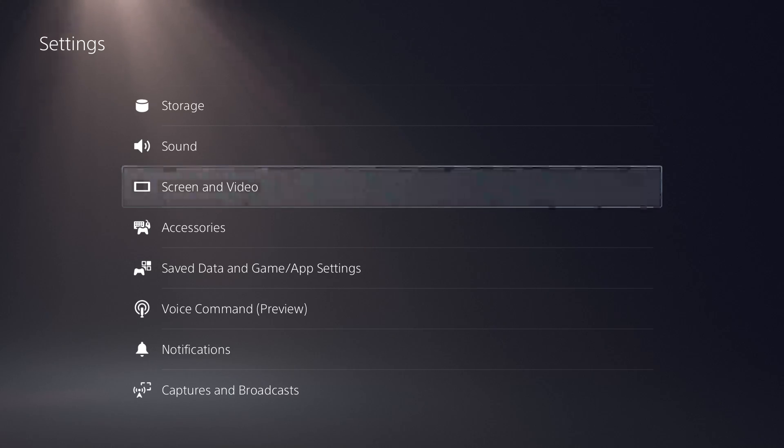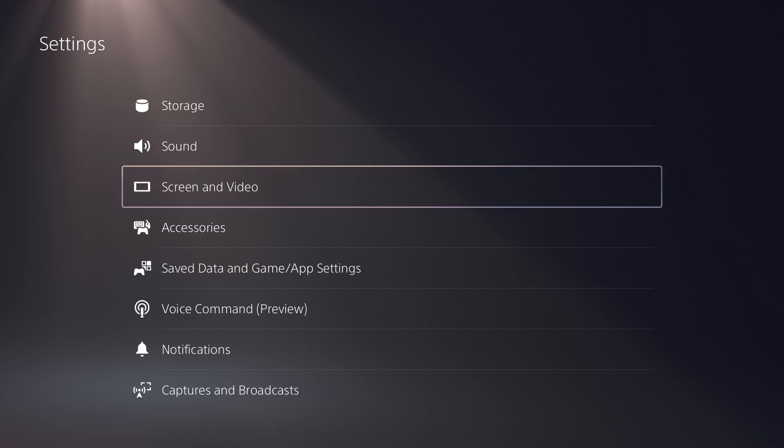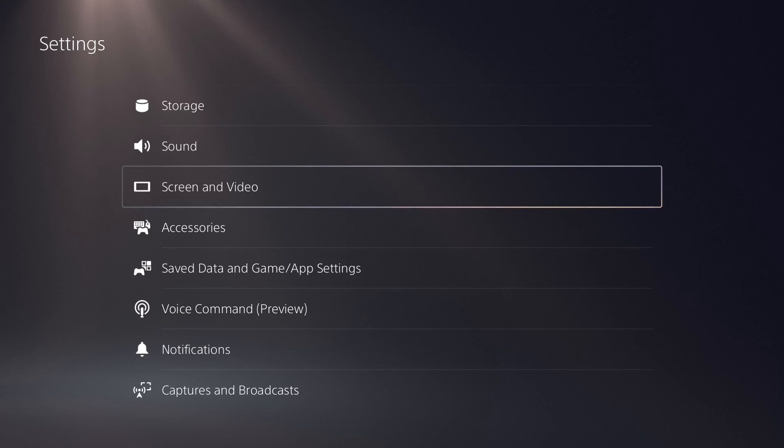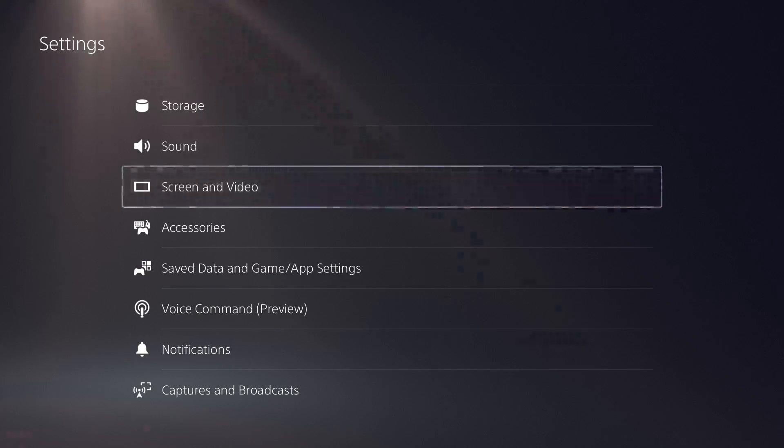What is up everyone, this is MoGaming here. I wanted to make a very quick tutorial to show you how to enable 120Hz FPS output on your PlayStation 5 for Modern Warfare 2, for the 120Hz specifically.